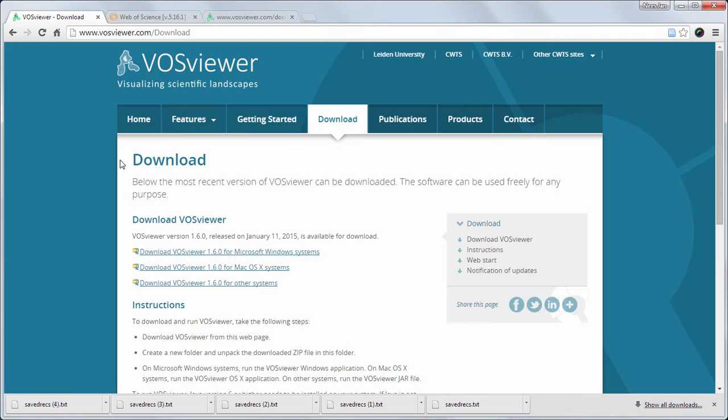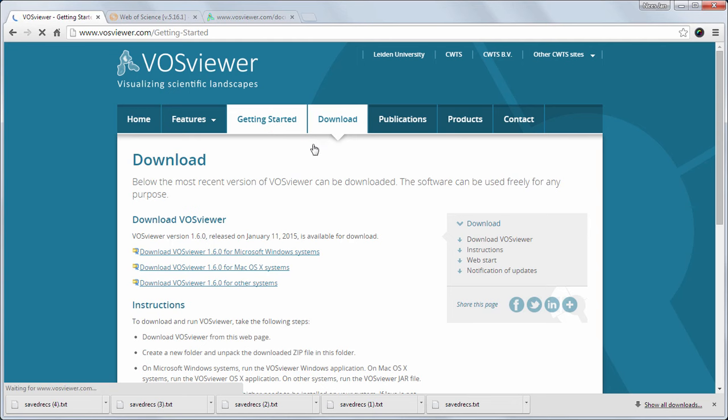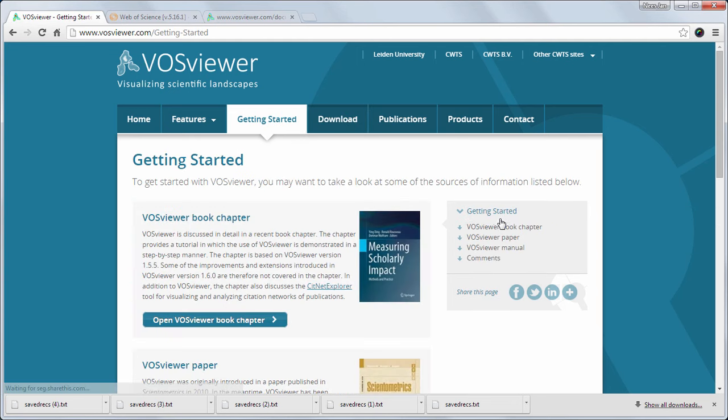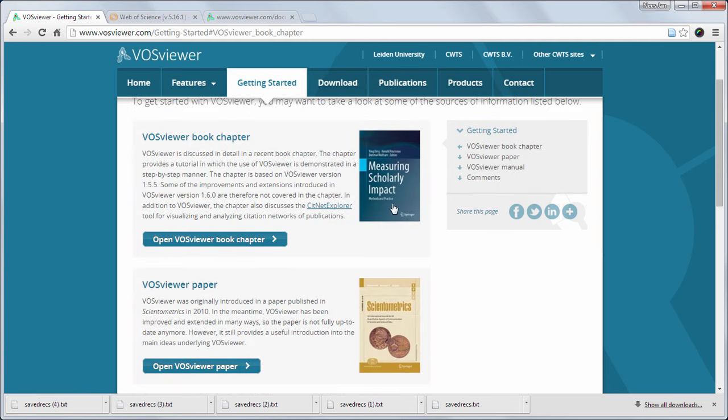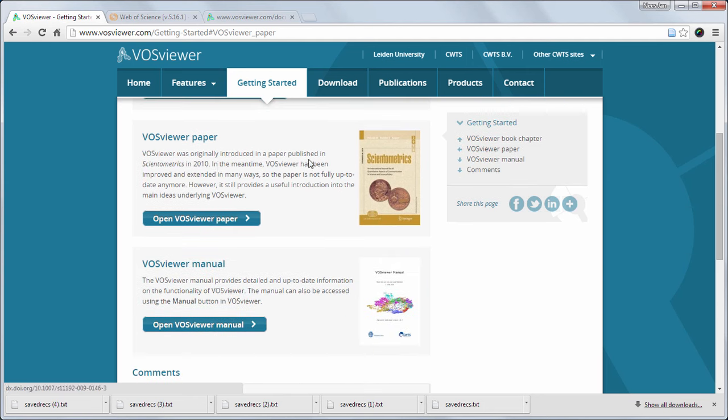Finally, on the VOSViewer website you will find resources to get started with the tool. Here you will find a book chapter that provides a step-by-step tutorial, a paper in which VOSViewer was originally introduced, and the manual.